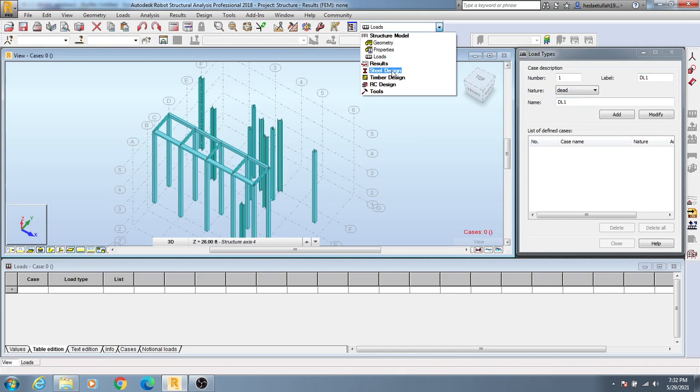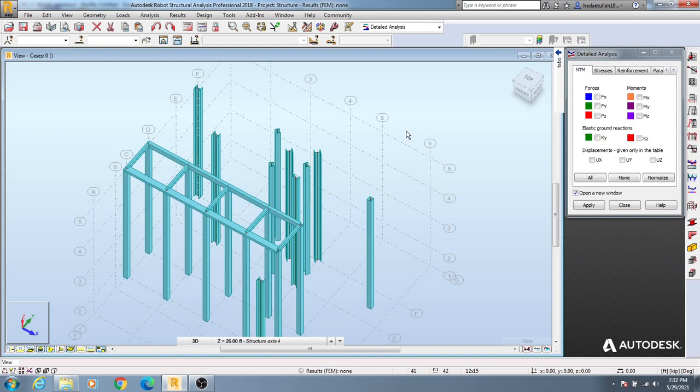After that if you just go result, you will see many options in result. Here diagram result, paths, detailed analysis. If you come here now you'll see many things - reaction table, displacement table, stress table, force table. This you will get main thing here actually.